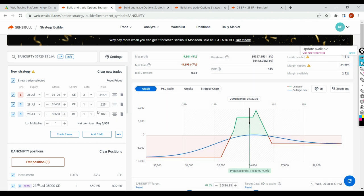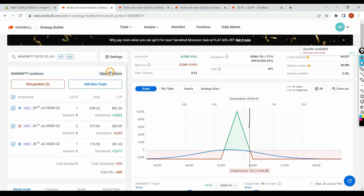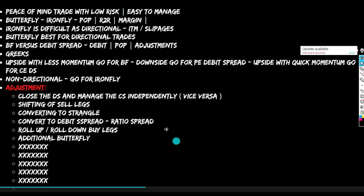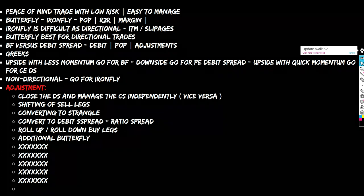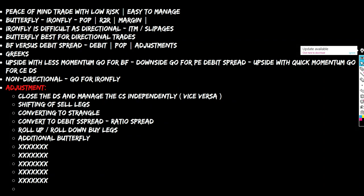Friends, I think we'll cover all these things in the upcoming videos. What I need from you is: if you feel this makes sense — this is only a teaser — I'll make individual videos of 30-40 minutes covering all these topics in detail, including butterfly probability of profit and risk to reward.